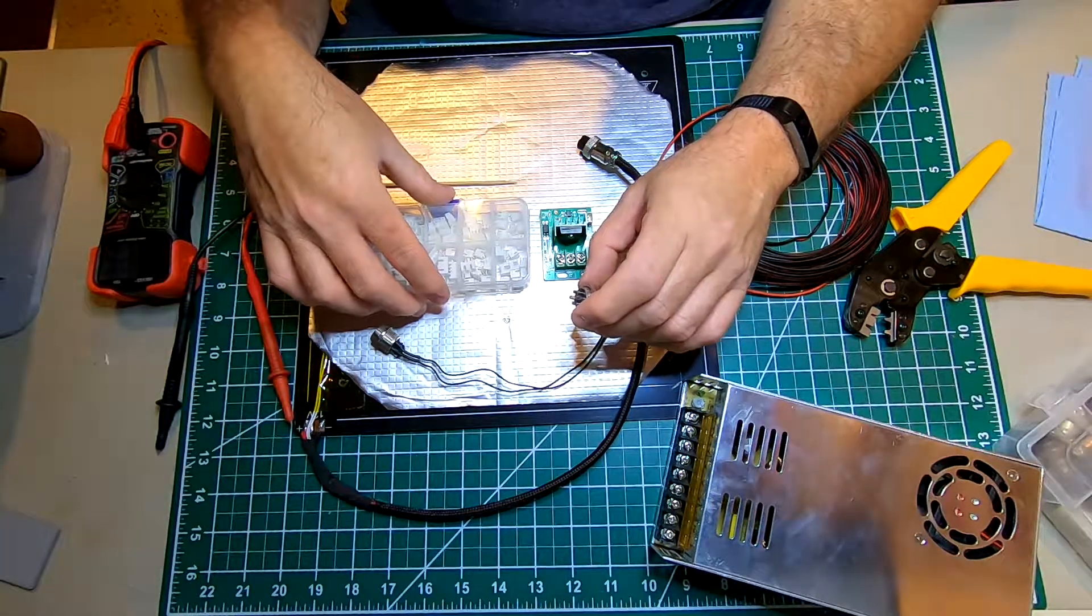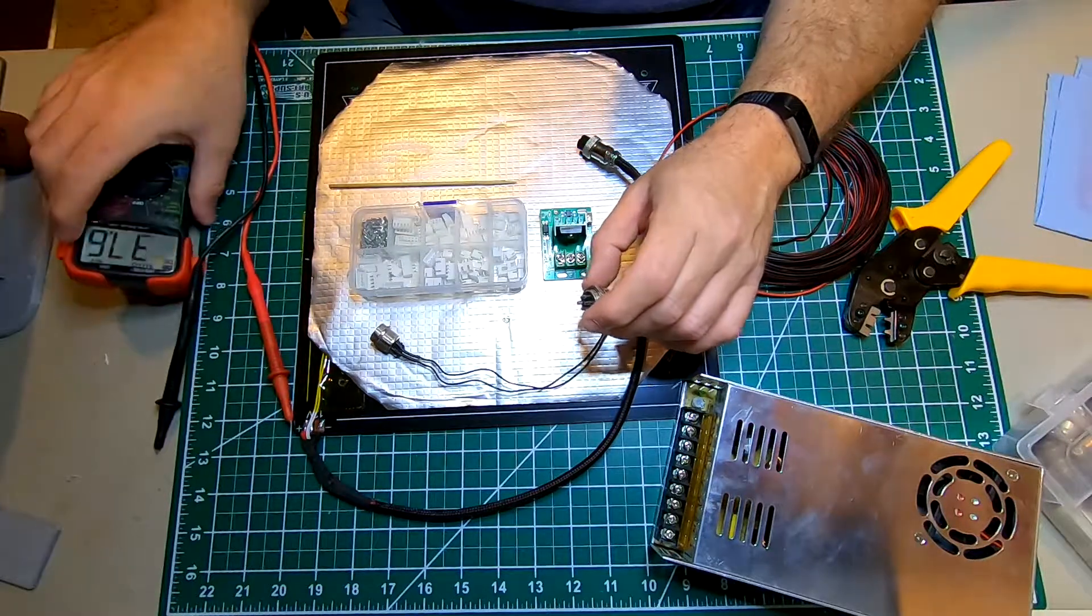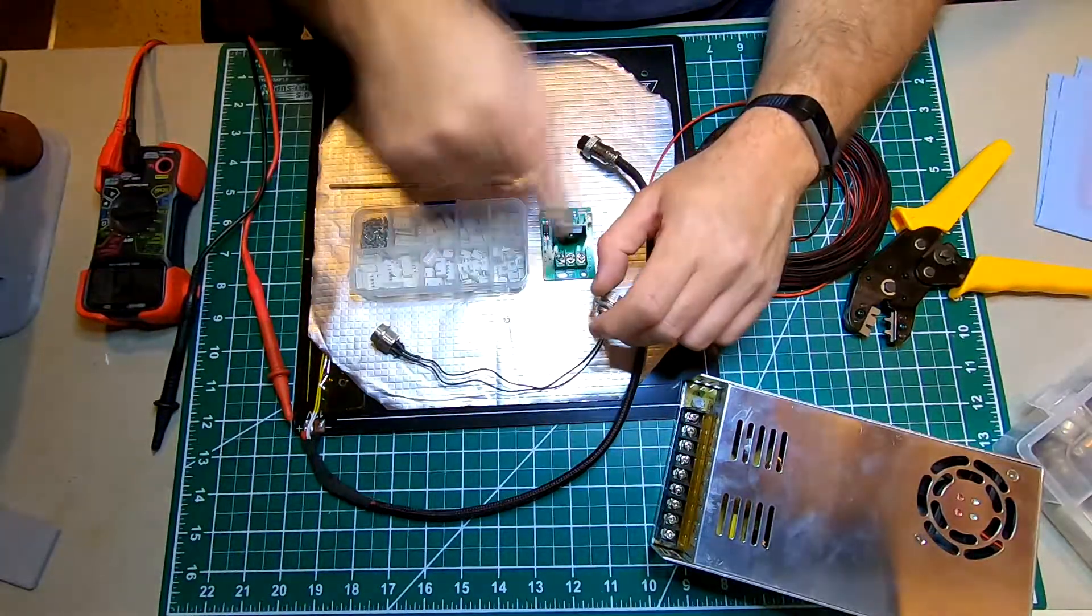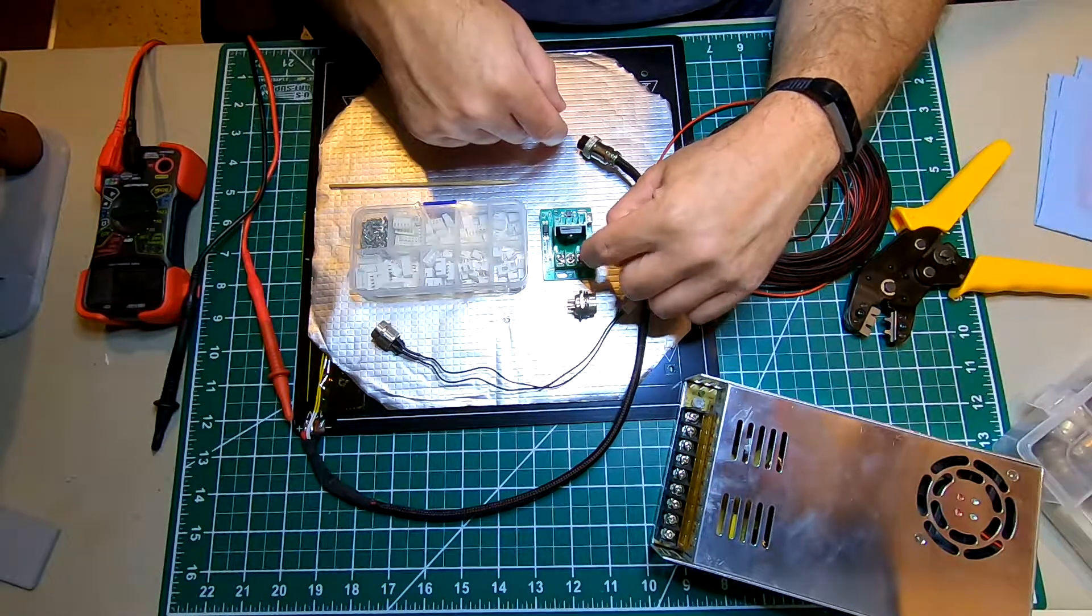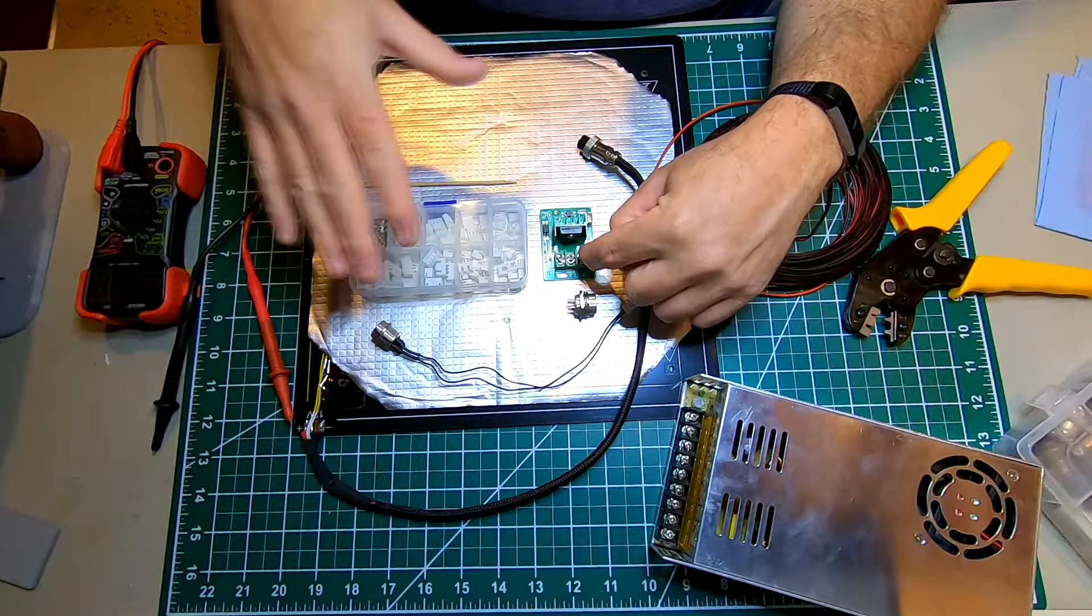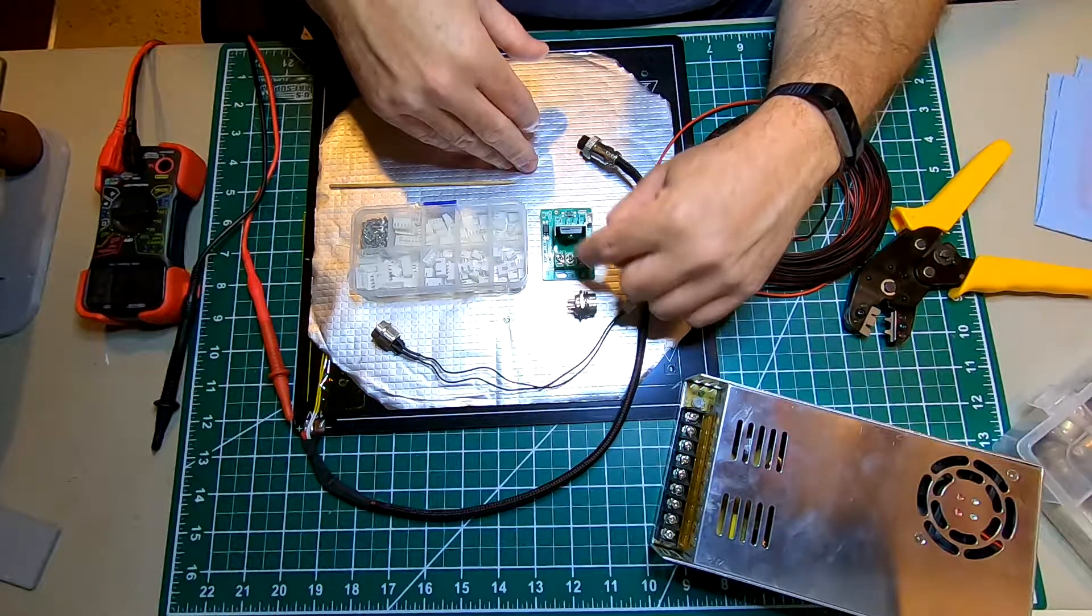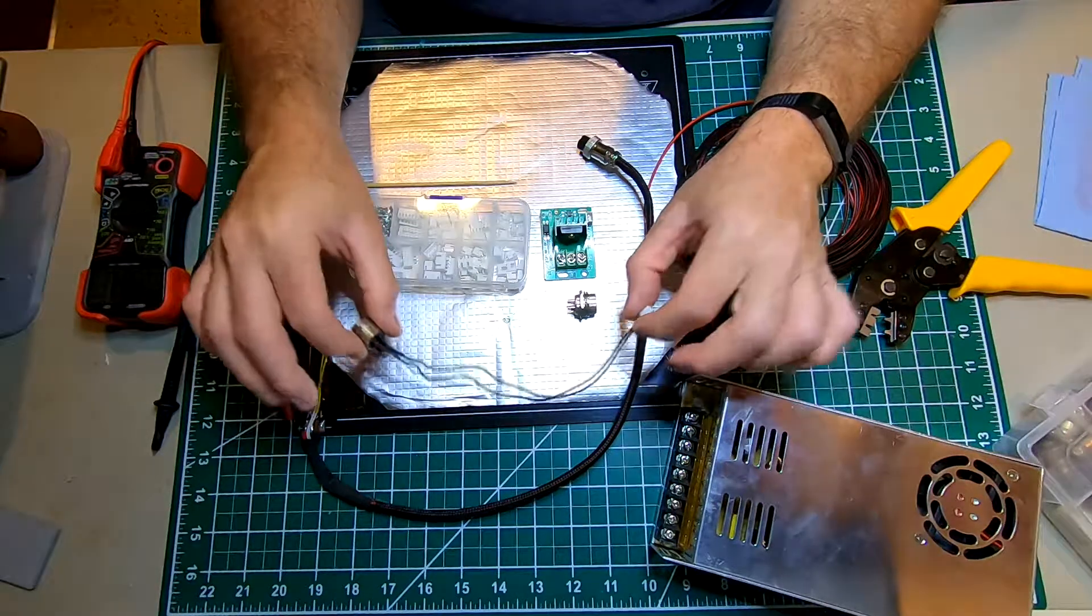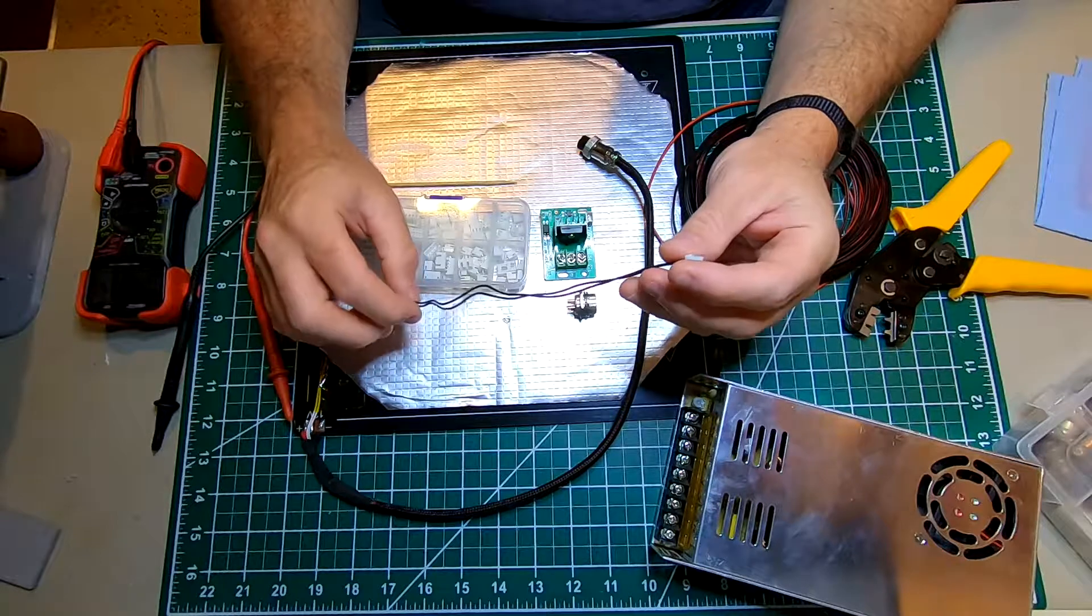If you do the 12 volt test and get the same result where you have voltage to one side when it's not heating, then you tell the printer to heat up and get voltage on the second, I would replace this wire at least.